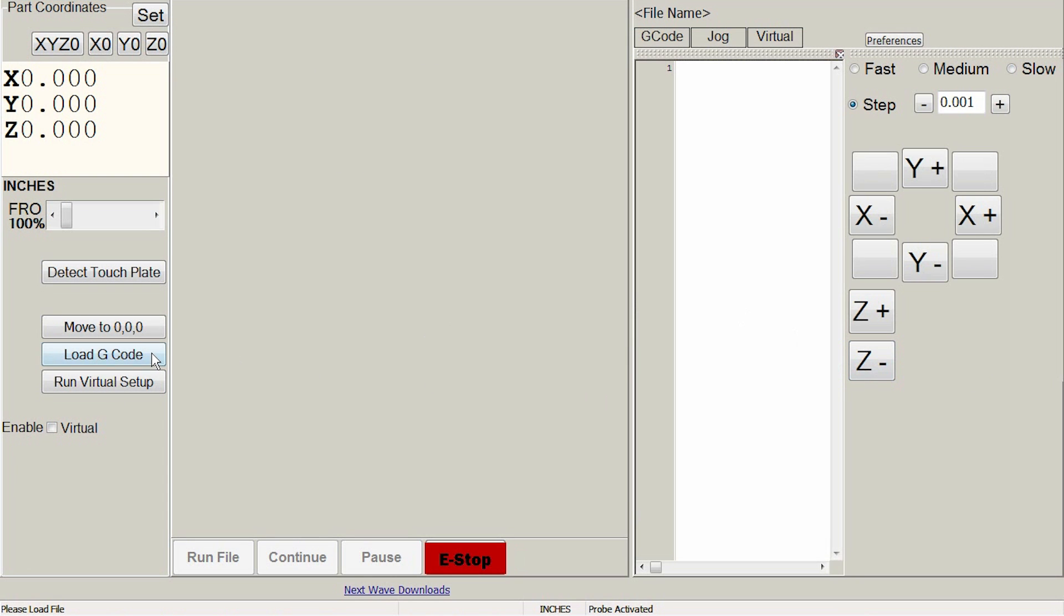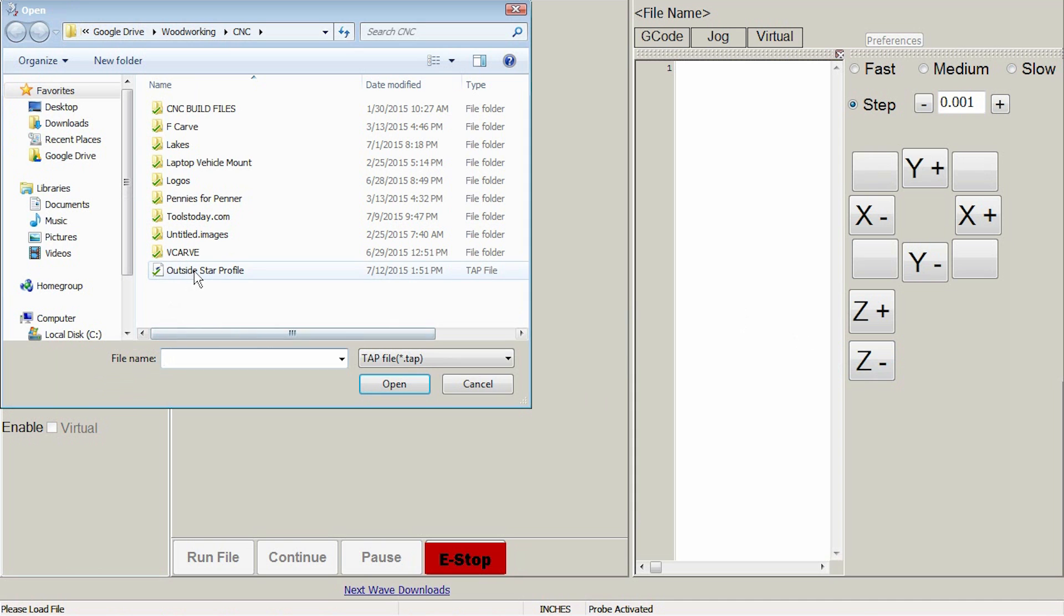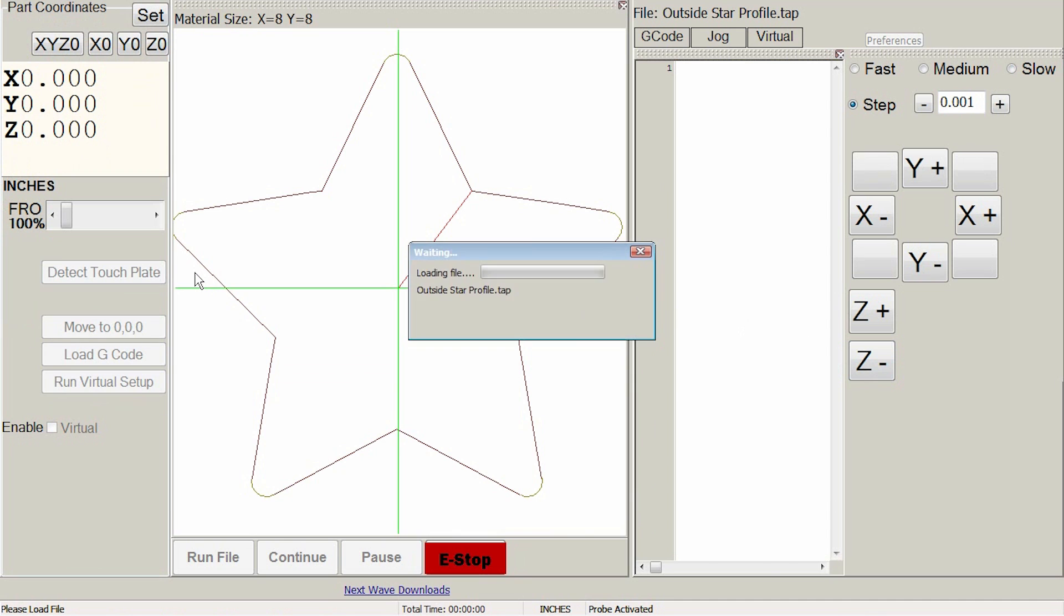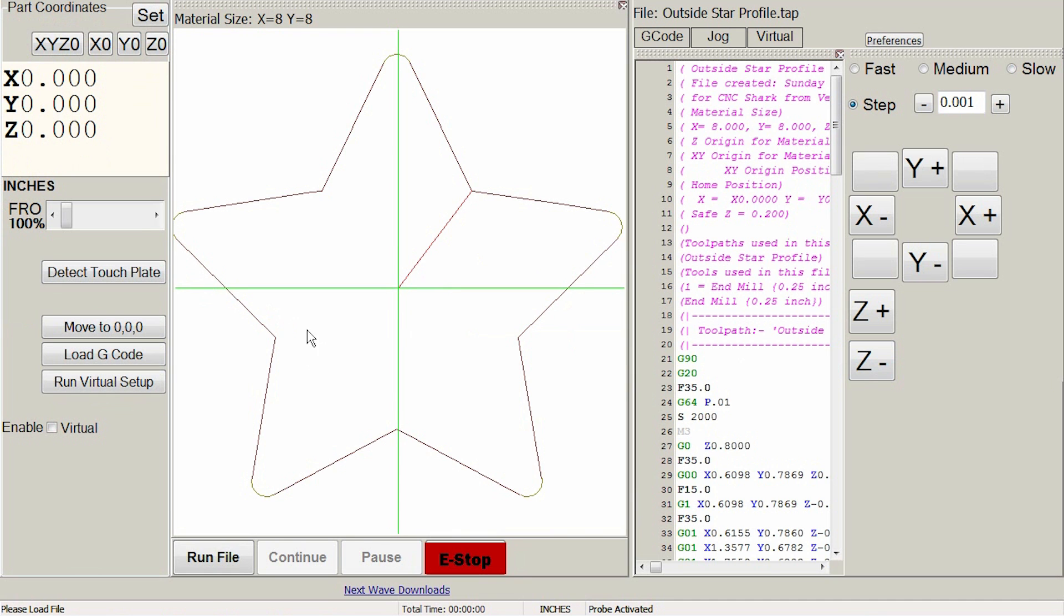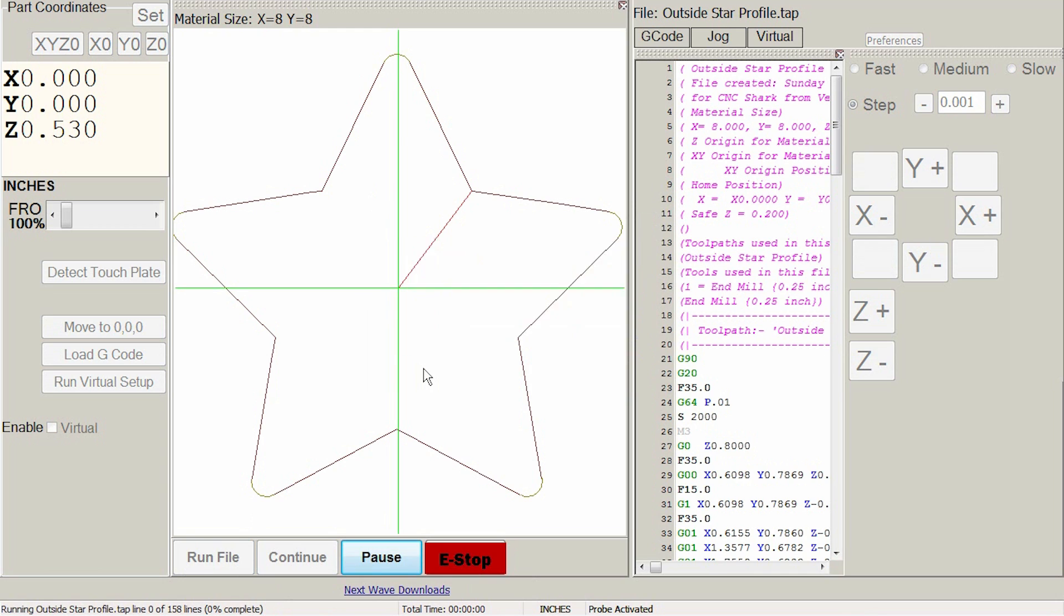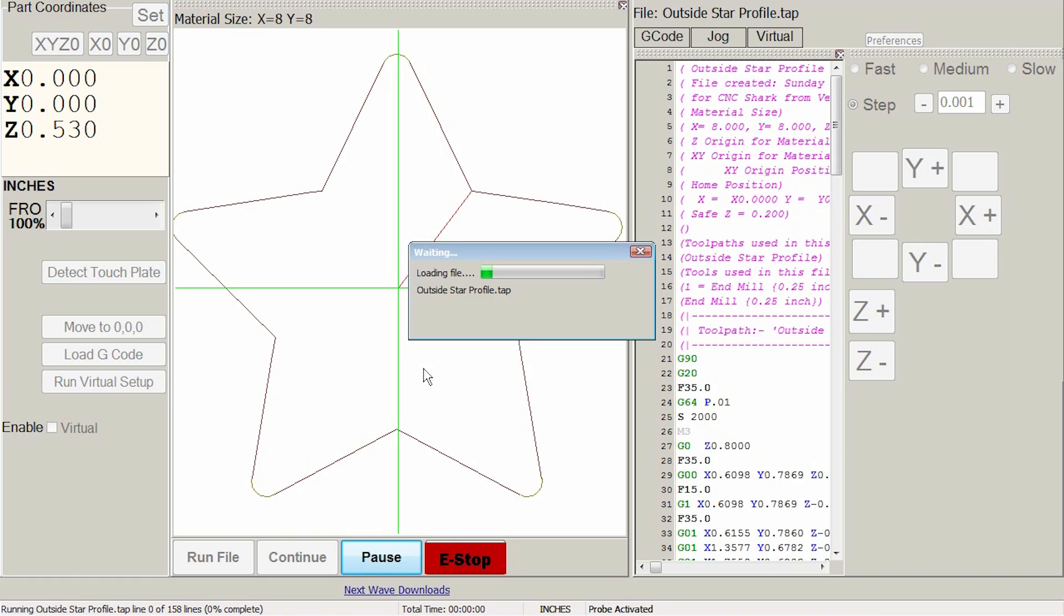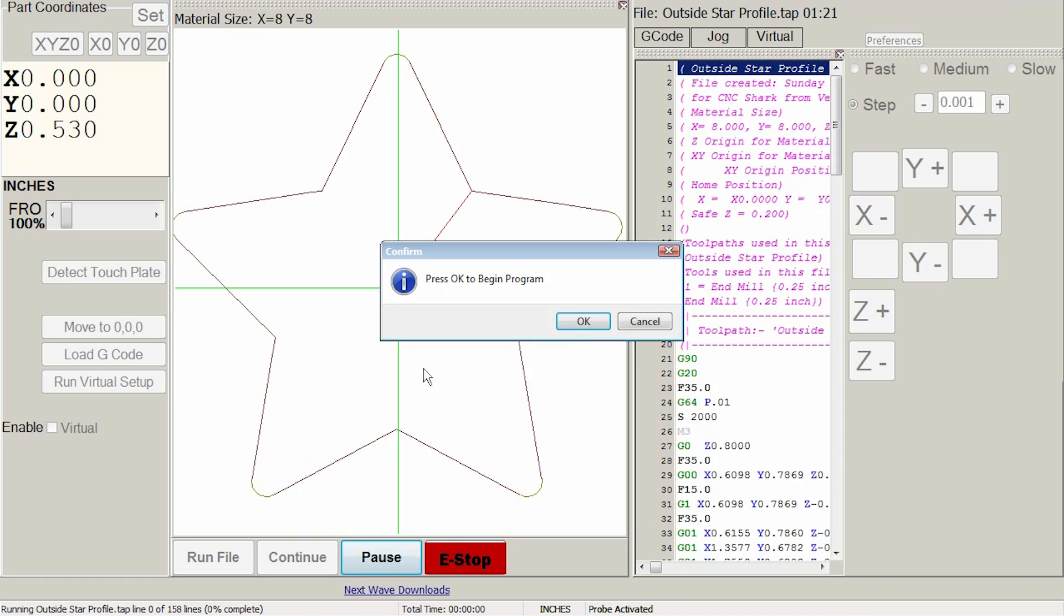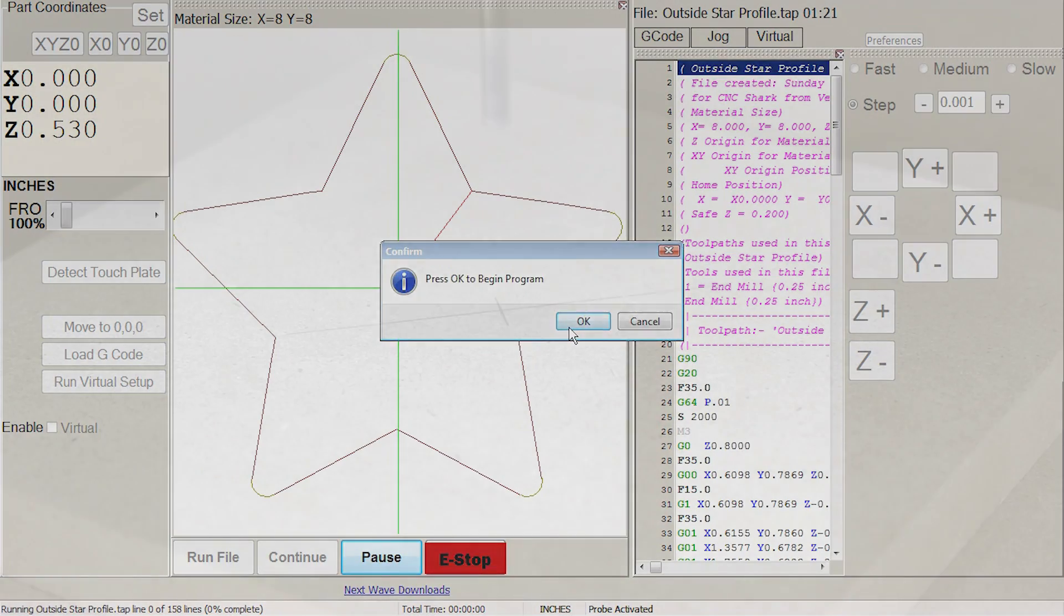Next click load gcode and select the file you created earlier. Then hit run file. The machine will calculate. Upon completion of the calculation click OK.